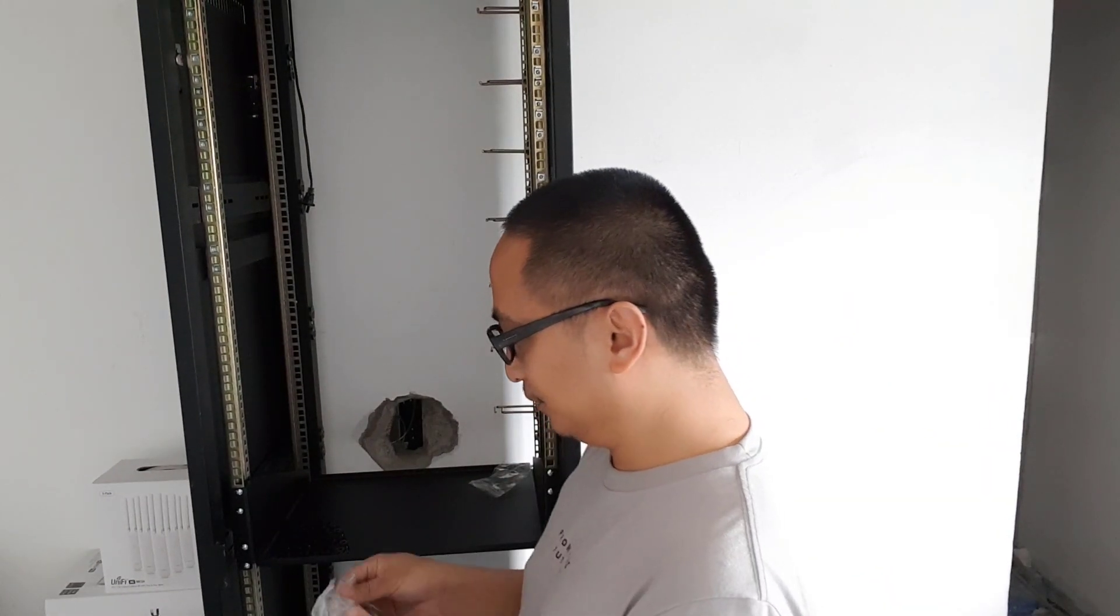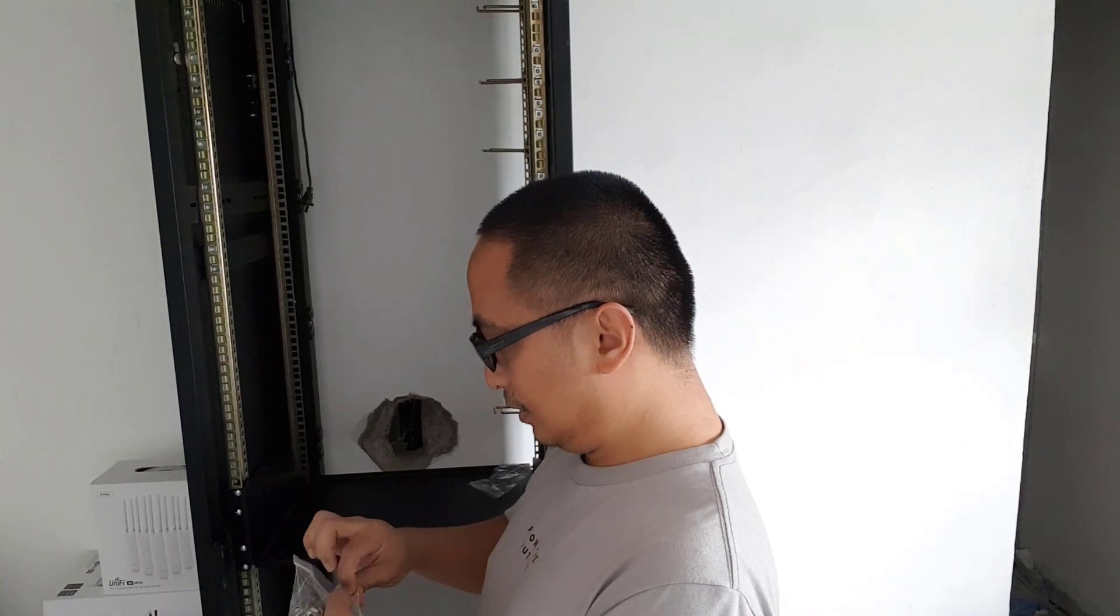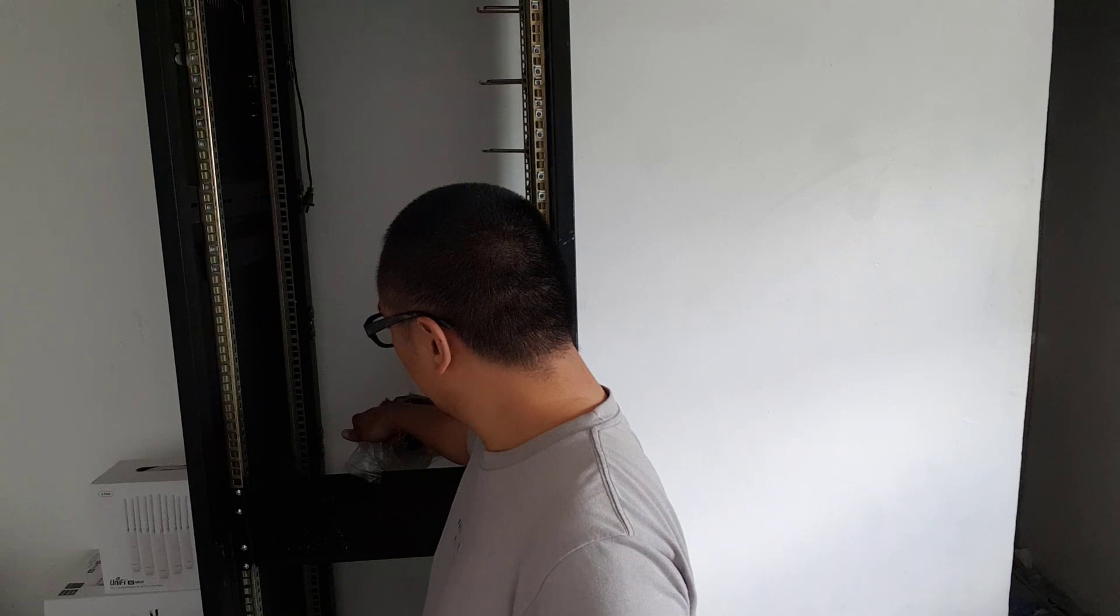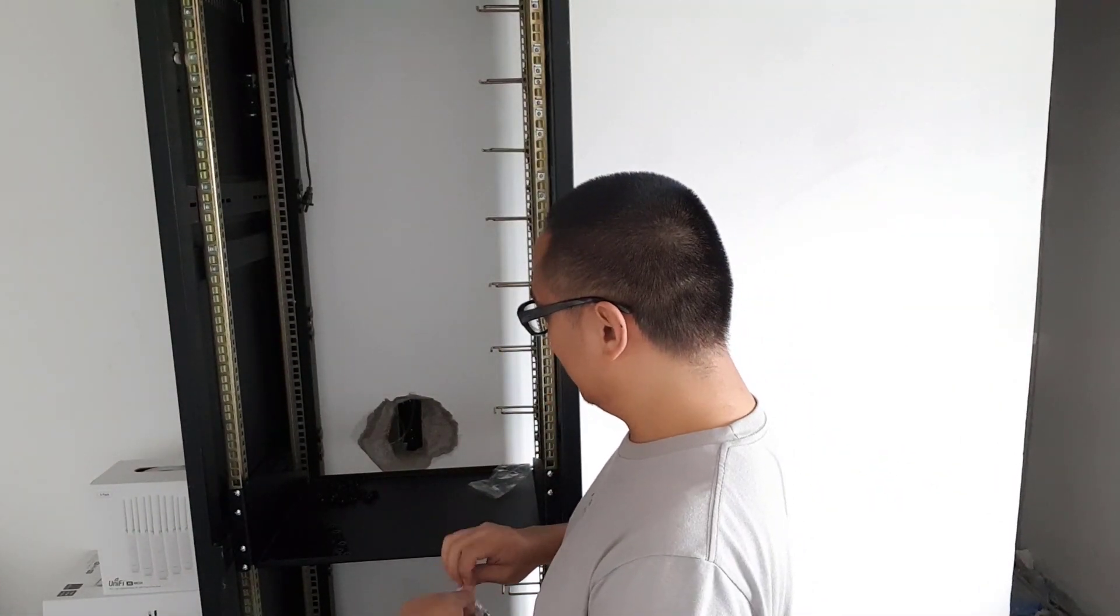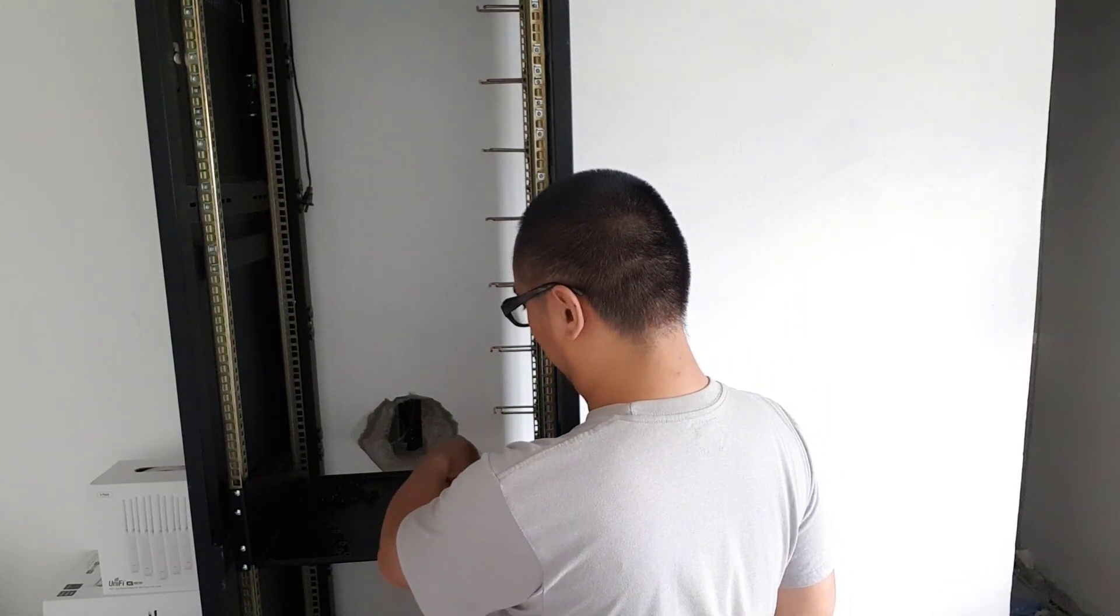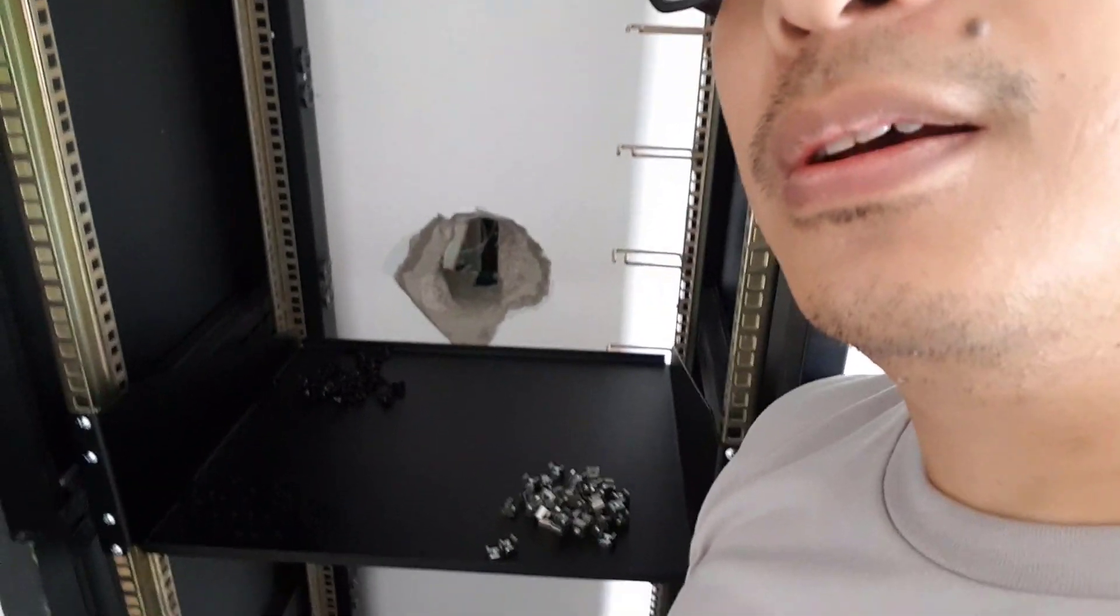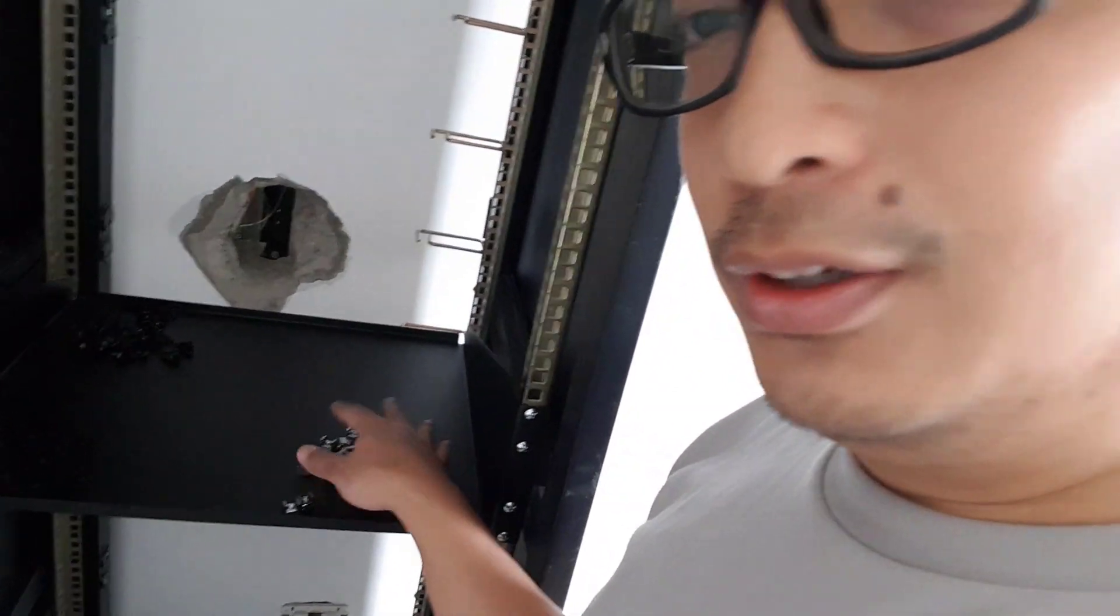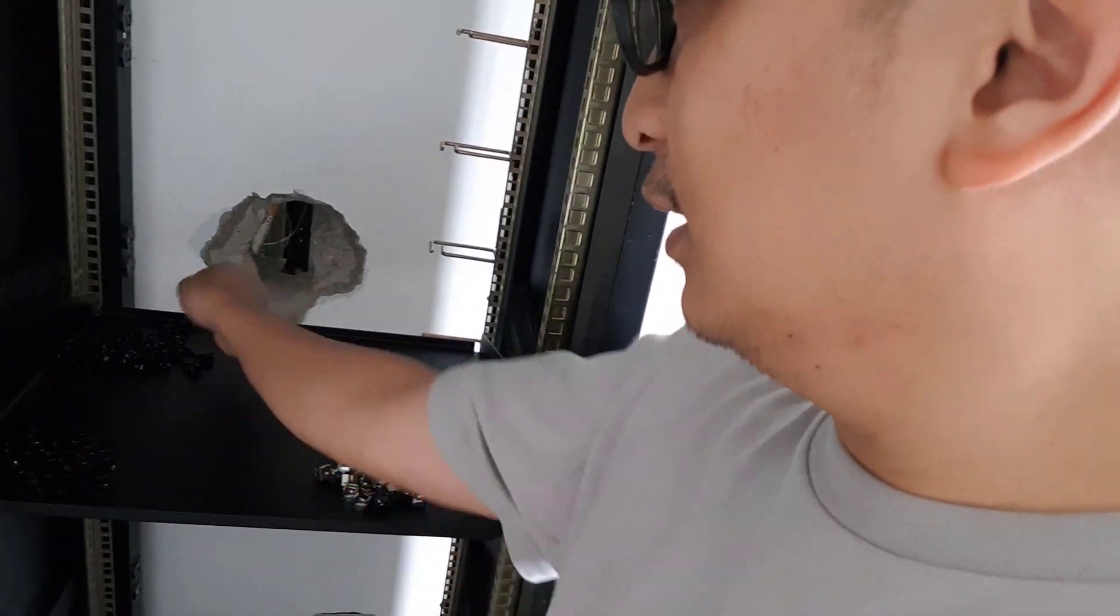Okay. Ito ang ating mga cage nuts at cage bolts. So nakagroup sila dito. Para makita ninyo, medyo madilim kasi if you're dyan sa tripod. But as you can see, ayan sila. Itong cage nuts natin, cage bolts and plastic washers.